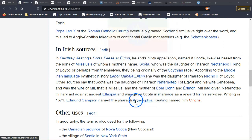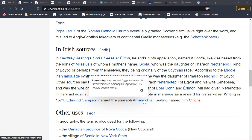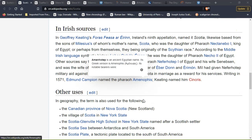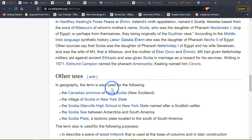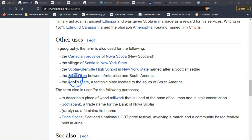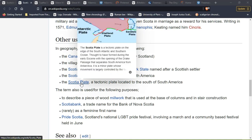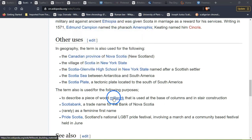Writing in 1571, Edmund Campion named the pharaoh Amenofis; Keating named him Kronisus — an ancient Egyptian name in its Greek version. In geography, the term Scotia is also used for: the Canadian province of Nova Scotia (New Scotland), the village of Scotia in New York state, Scotia Glen High School in New York state, the Scotia Sea between Antarctica and South America, and the Scotia Plate, a tectonic plate located to the south of South America.